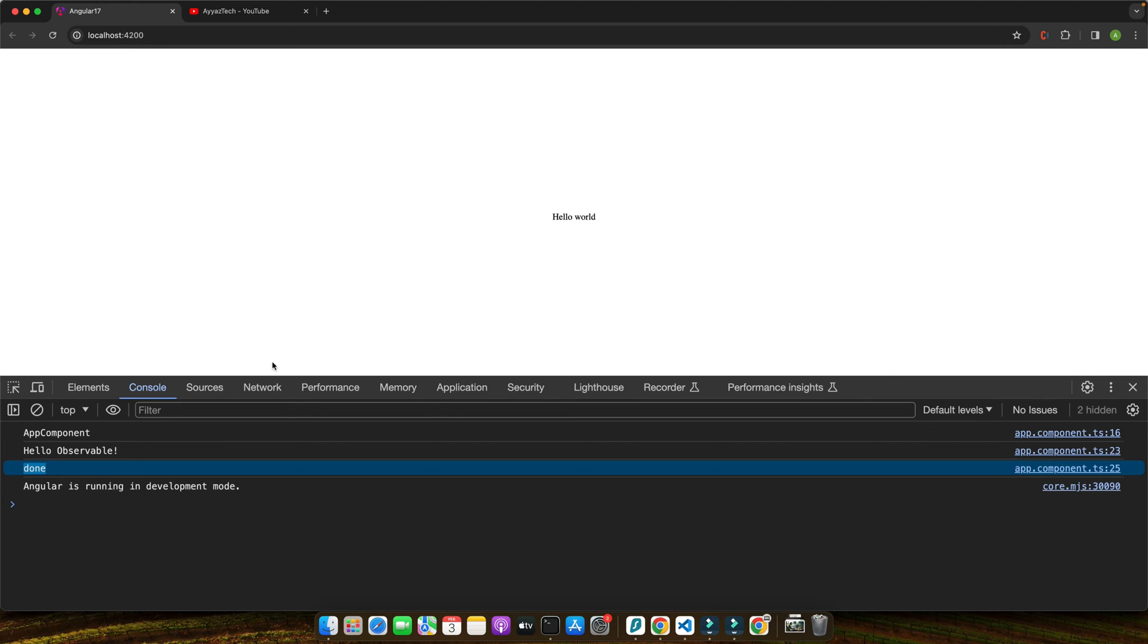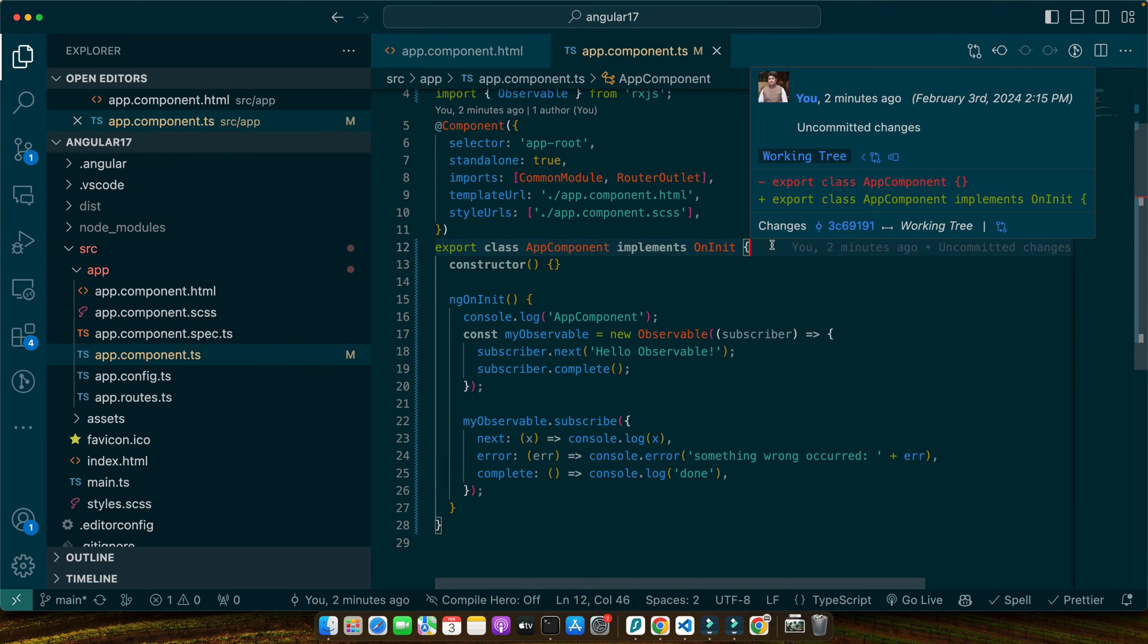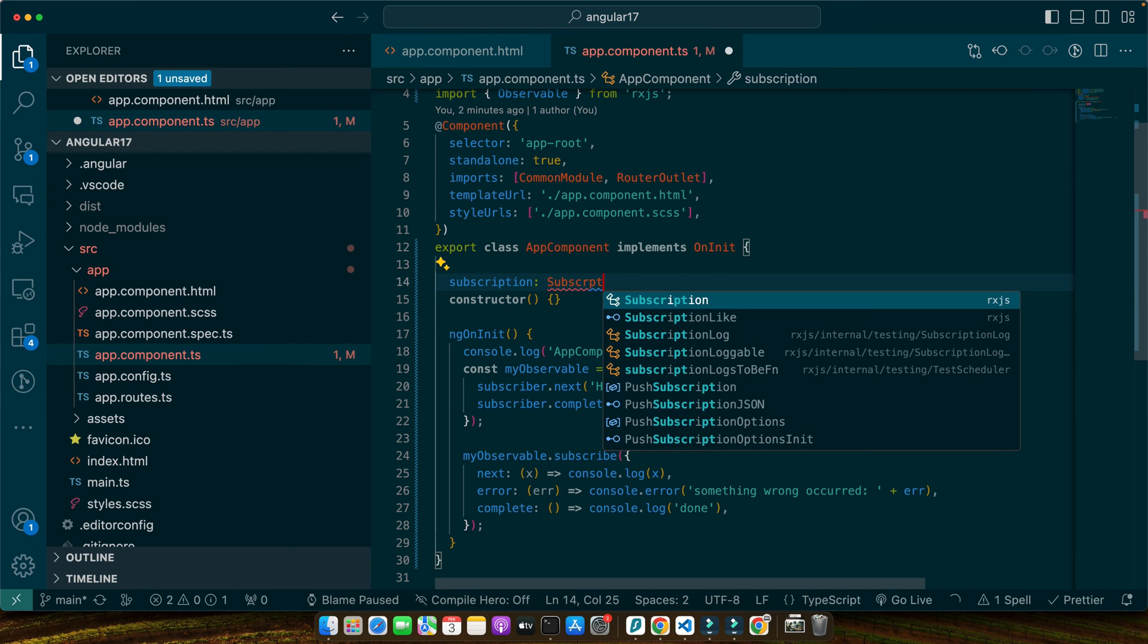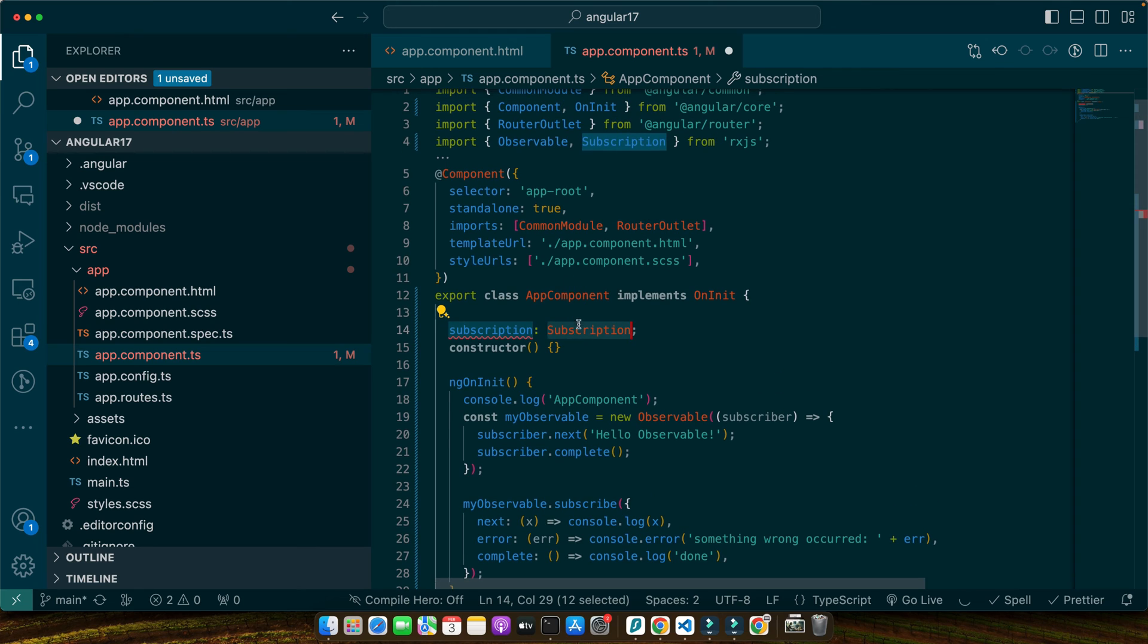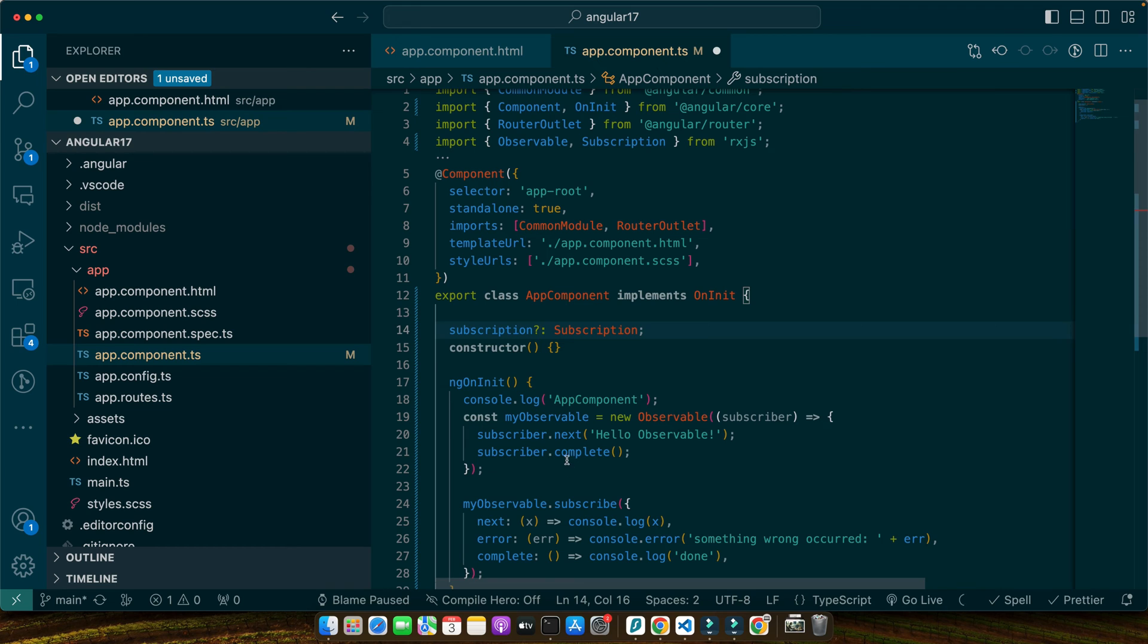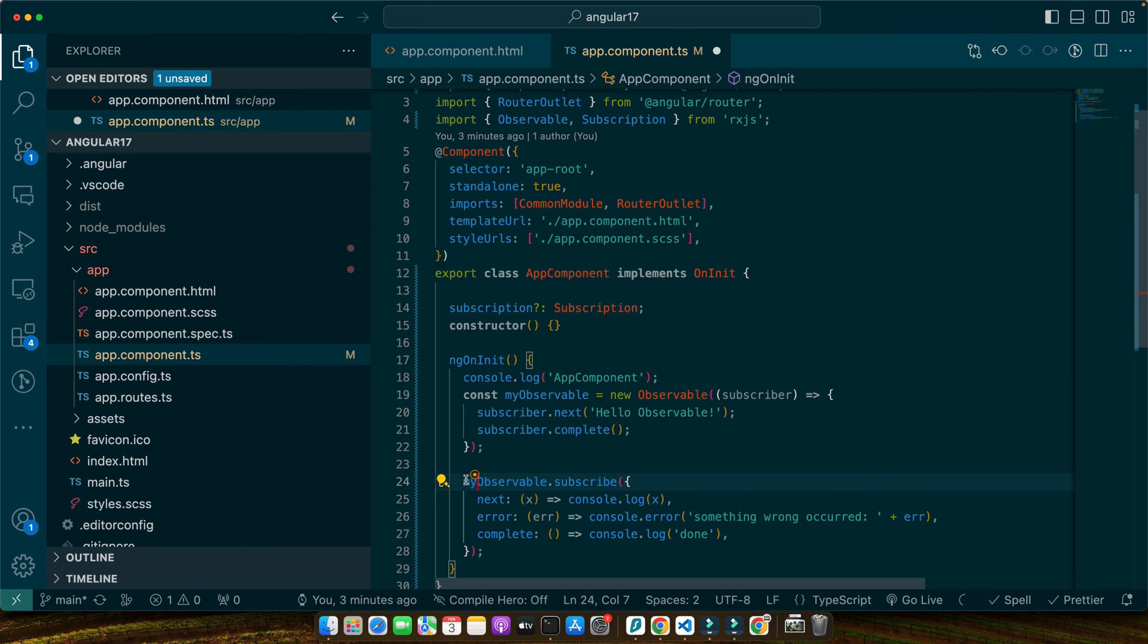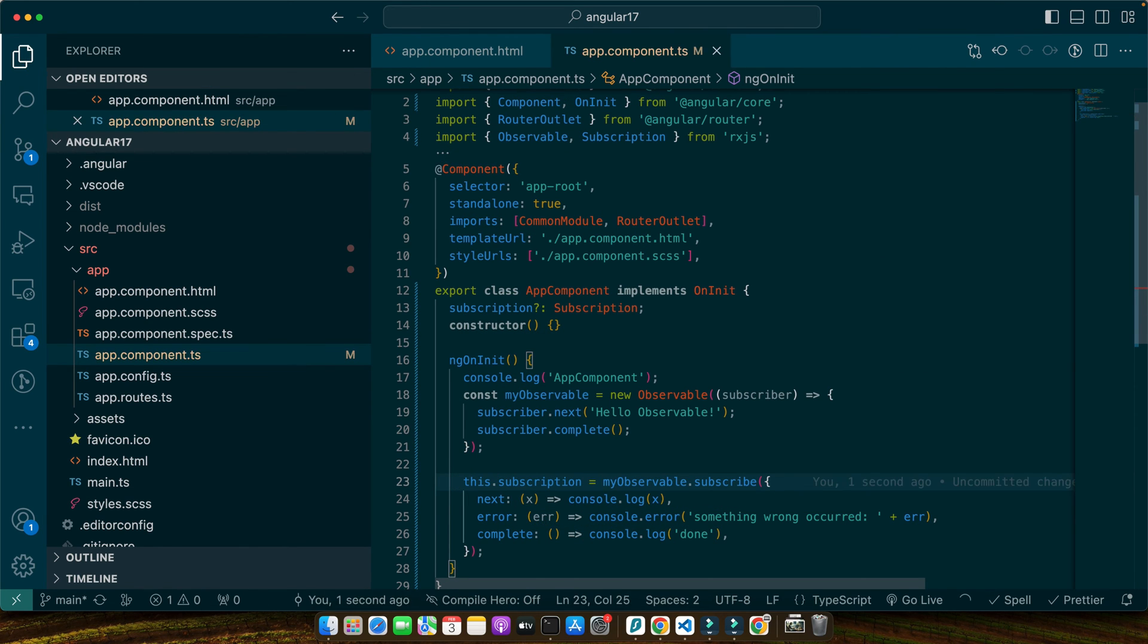Let's see how to unsubscribe correctly using the subscription object. So, go back to your component on the top. I will add a property, subscription and give it a type, Subscription. Make sure to import it from rxjs and make it optional for now. Now in the ngOnInit, whenever you start to subscribe to it, you should save the response of this subscription in the subscription variable that we just defined like this. So here we are storing the subscription in a property. It's a common pattern that allows us to keep track of all active subscriptions.